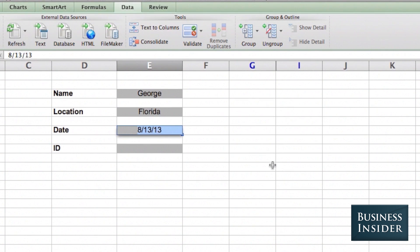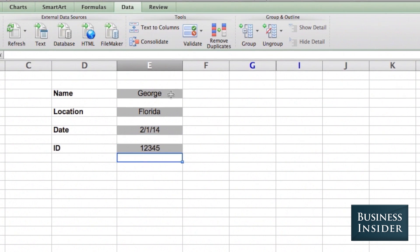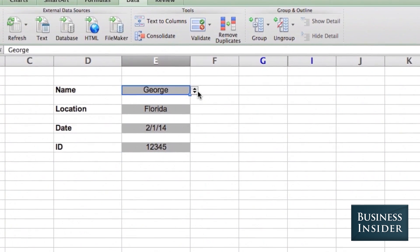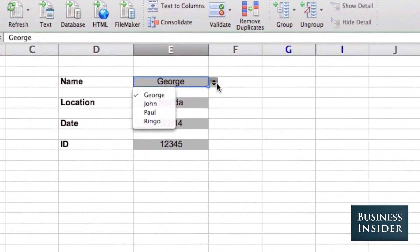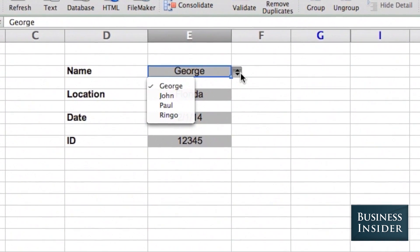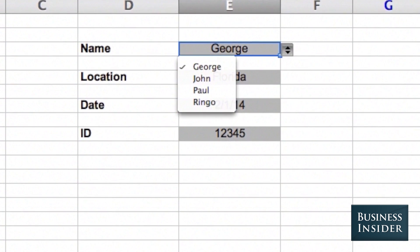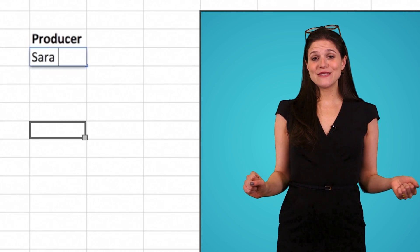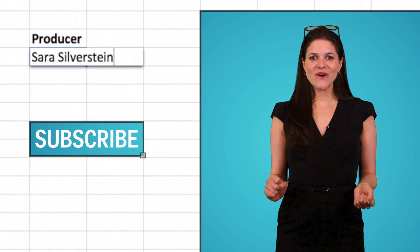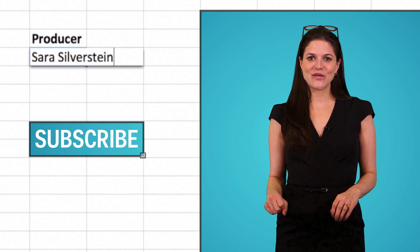And this is just a few examples of the ways to use data validation. It's a great resource in Excel, and I really love the drop-down functionality. Don't forget to subscribe for more Excel tips and tricks.